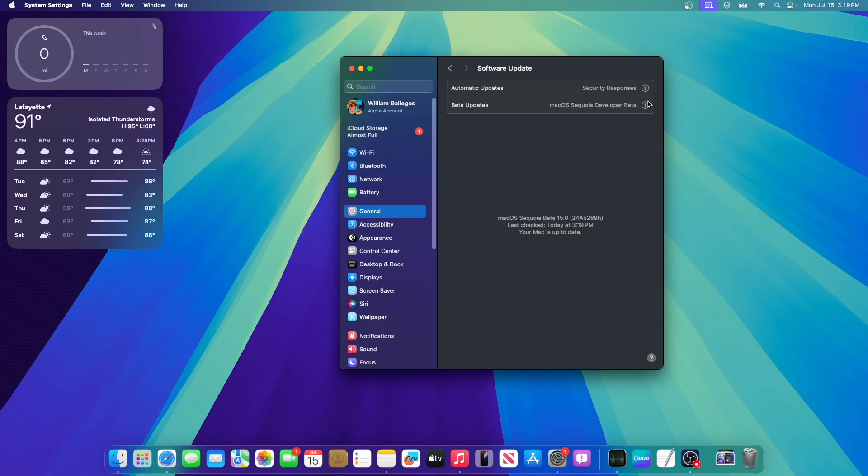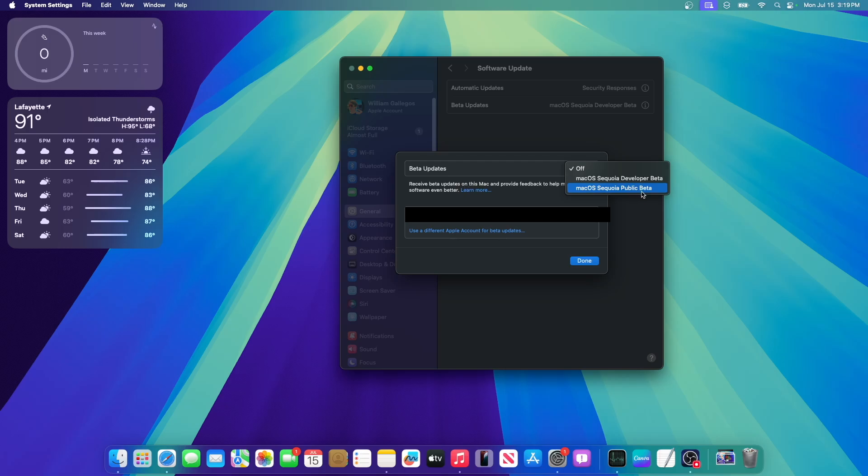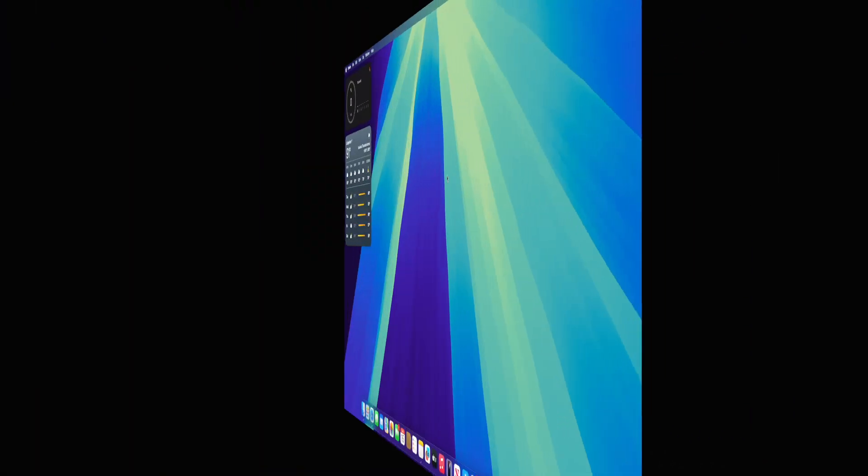You're going to want to click on this eye right here. And then after that, you're going to want to switch Beta Updates to macOS Sequoia Public Beta. You'll also see macOS Sonoma Public Beta, but you don't care about that. You want the Sequoia Public Beta. So just click on the Sequoia Public Beta, and then press done, and then it will look for updates for you, and then just update your Mac as normal.